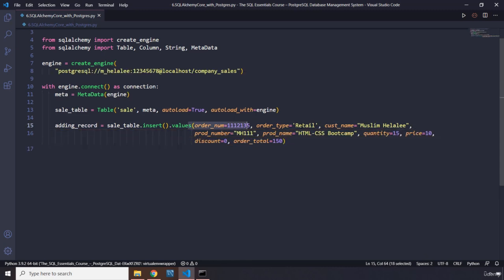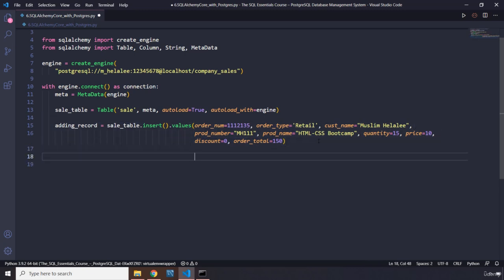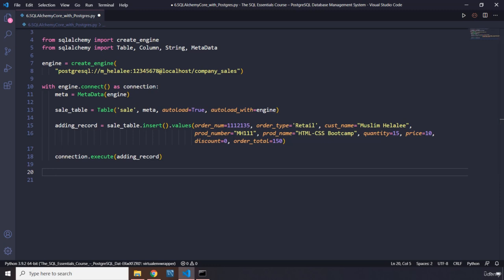We have our insert statement ready. The next step is to execute it: connection.execute() passing in the insert statement. This adds the record to the database.